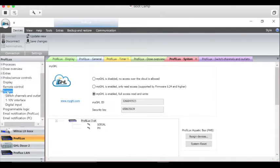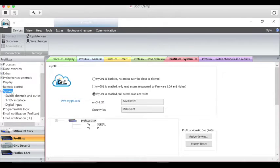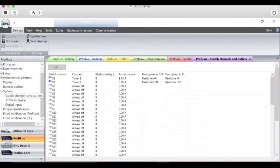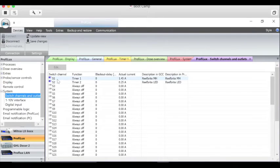The next here is your MyGHL and this is where you can set it up to access your ProFilux outside of your home.